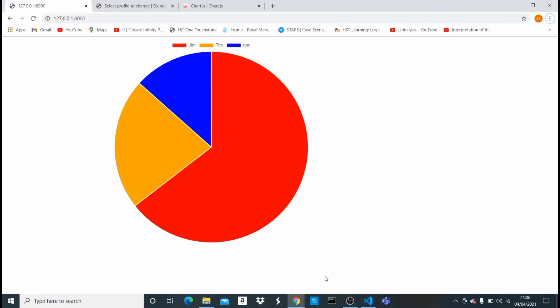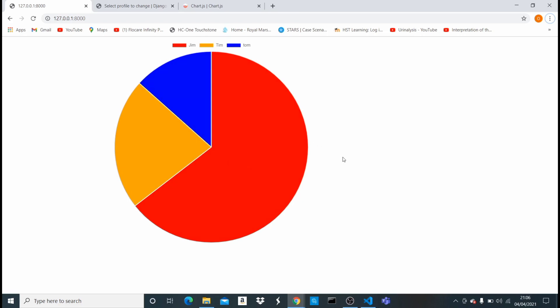Hey, what's up guys, welcome to this video. In this video I'm going to be showing you how to use Chart.js in your Django project. Chart.js is a JavaScript library which allows you to visualize data in chart format. We have data shown in a pie chart — Jim is 58, Tom is 12, and Tim is 20. Instead of having dummy or static data, it's going to come from your Django model.